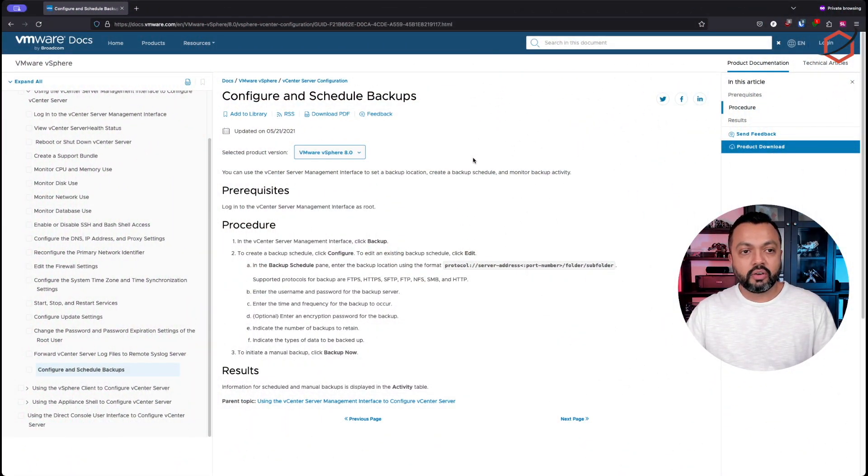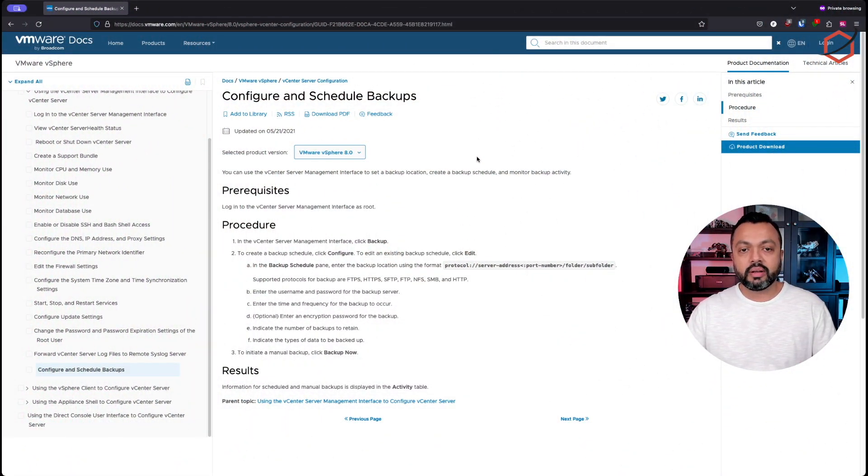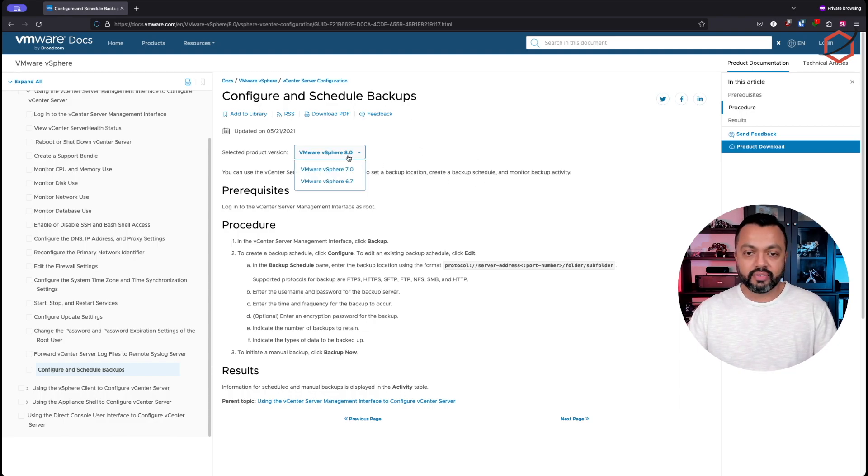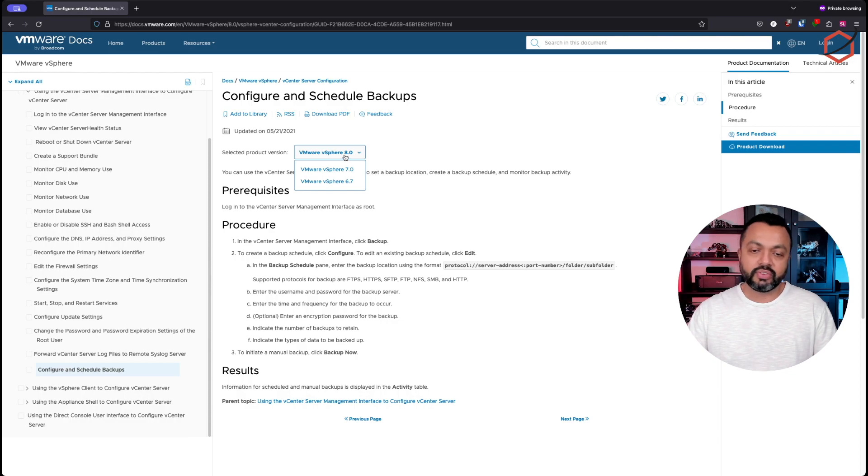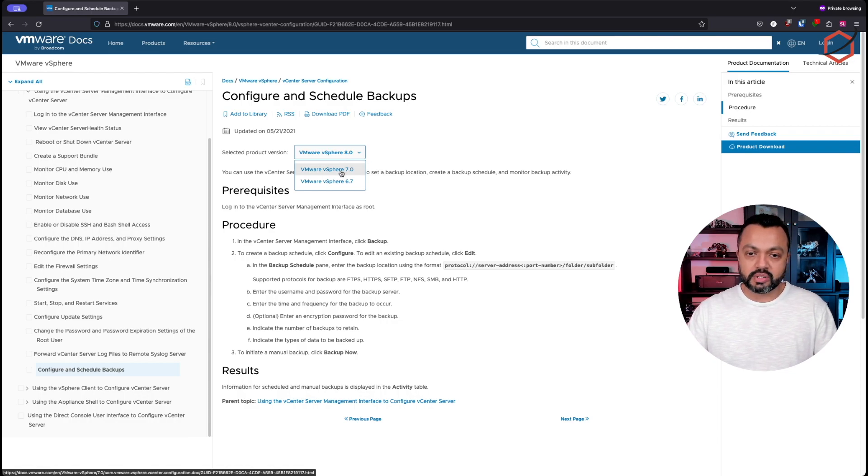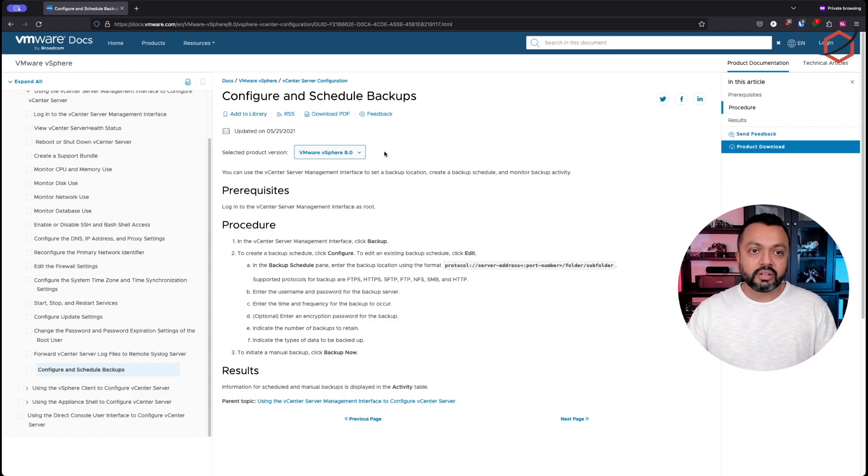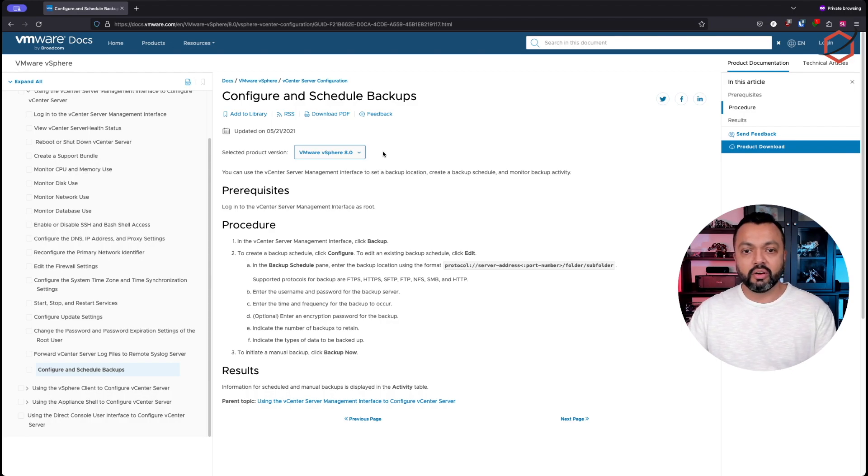So this is the official documentation from VMware explaining how to configure and schedule backups. Of course, if you have another version of VMware vSphere, you can also select that specific version here. I am going to talk about VMware vSphere 8. I will leave the link to this document in the description below.